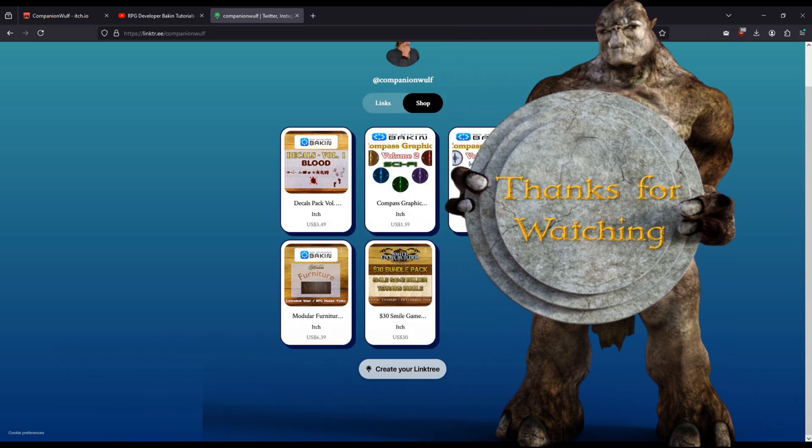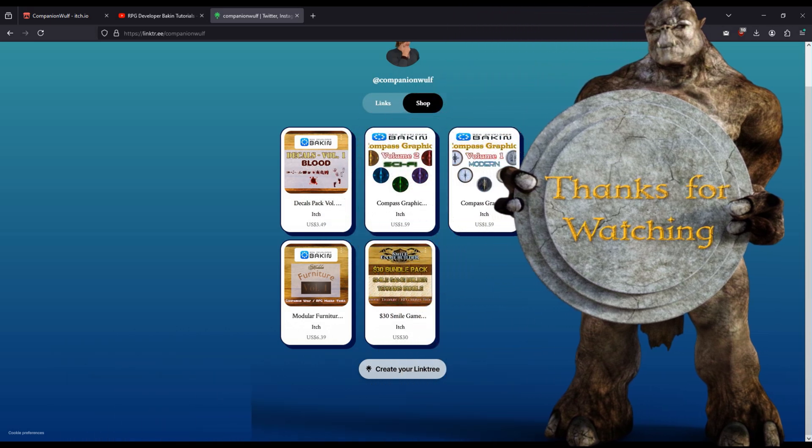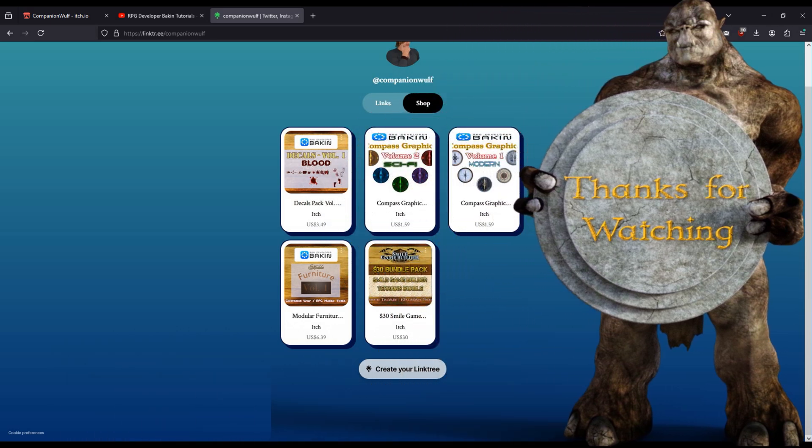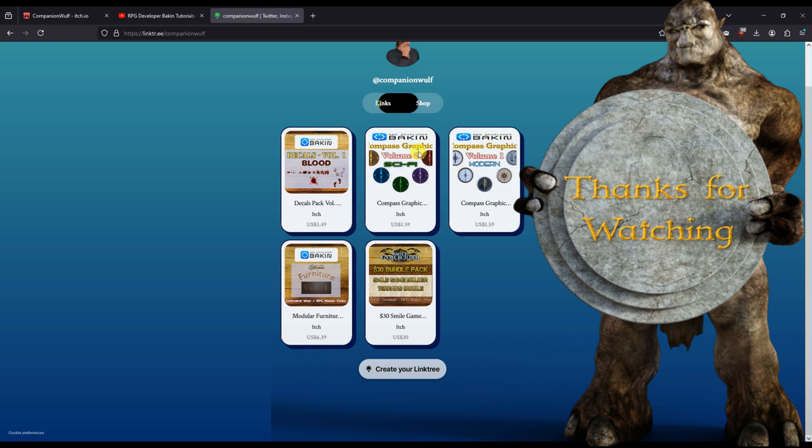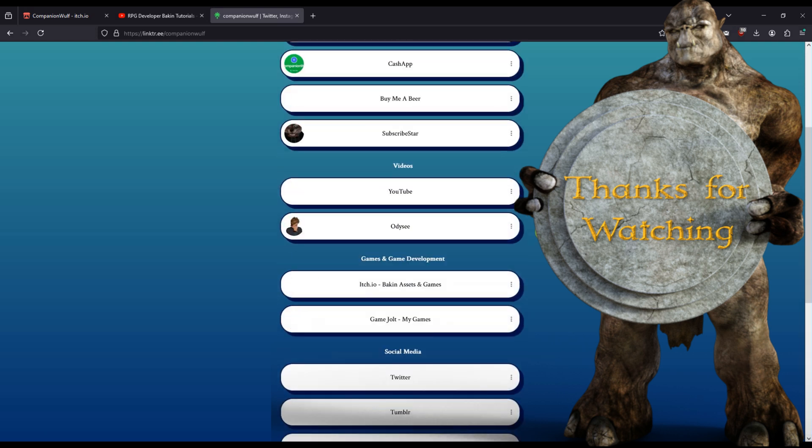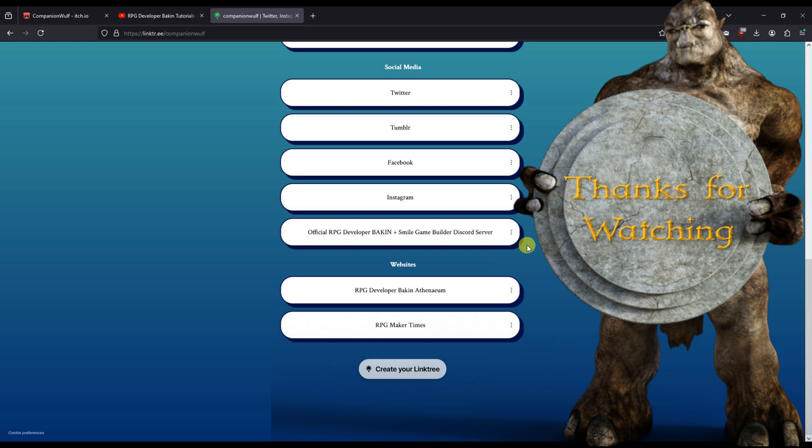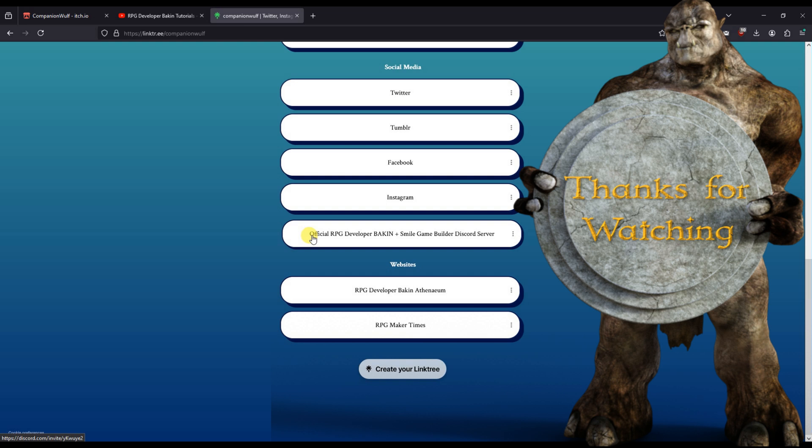So that's it for this video. I know it's short, but it's intended as a showcase of the direction and future of this channel. Subscribe, like, click the bell icon if you want to be notified of new content posts. And also it helps this algorithm thing that people keep going on about. You can join the official Discord server. The link is here. It is the official one for RPG Developer Bakin and Smile Game Builder. If you haven't done so already, that's it for now. Thanks for watching. Until the next time.